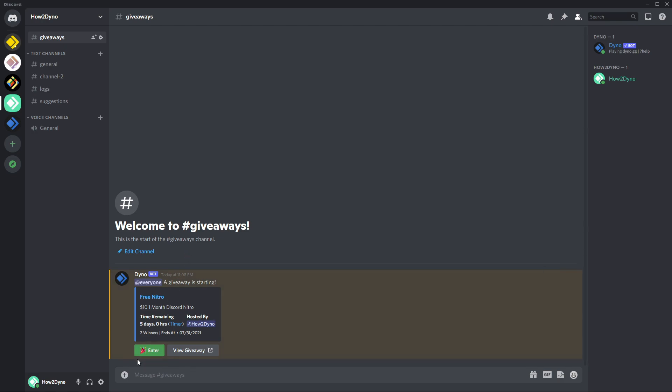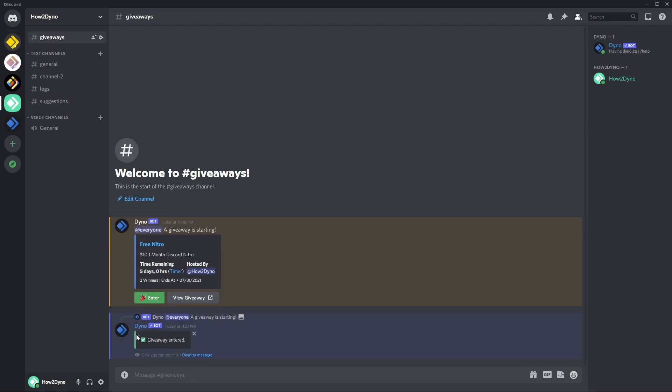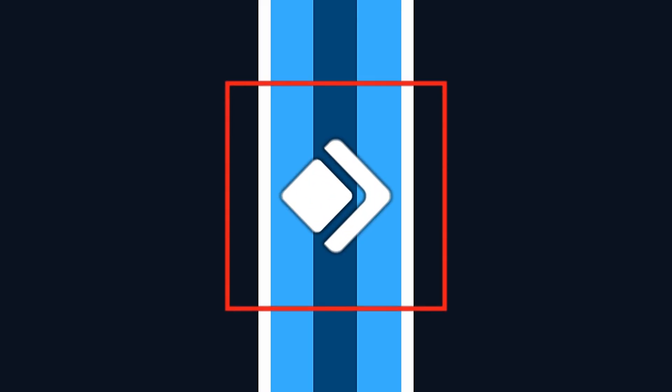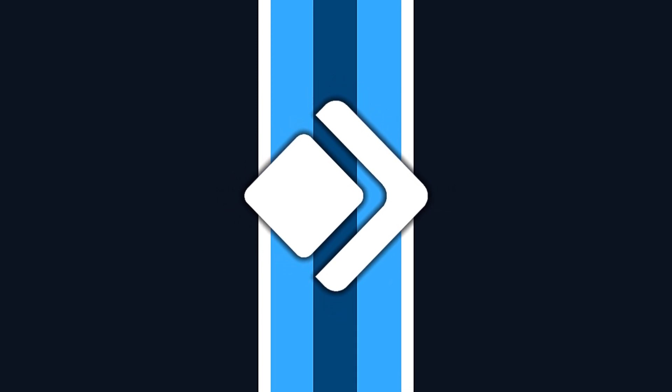So we can go ahead and enter the giveaway from the server. As you can see we get this message saying Giveaway Entered. We click on it again and it tells us that we can enter this giveaway again in 23 hours and 59 minutes. The reaction giveaways don't quite function like this, which is why I prefer the button giveaways, because you can actually see whether or not you've successfully entered the giveaway. So that's pretty much it on giveaways. Stay tuned for my tutorial on the Twitch module. Thanks for watching. Remember to like, share, comment, and subscribe.